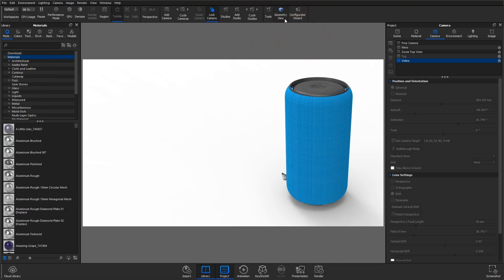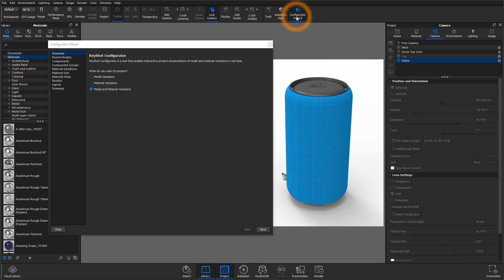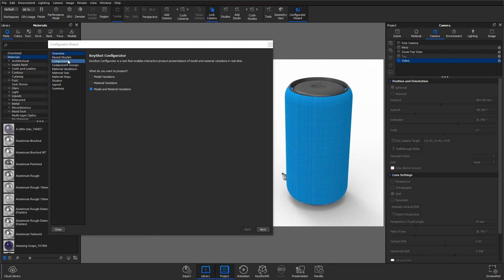The Configurator Wizard is an easy step-by-step process that guides you through the setup of a configuration. We'll quickly go through the wizard, then learn all the ways you can output a configuration.